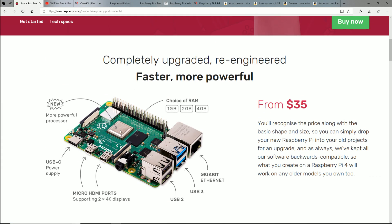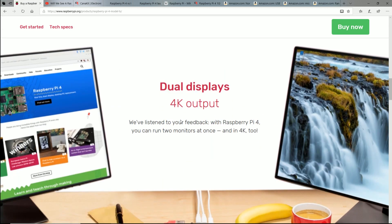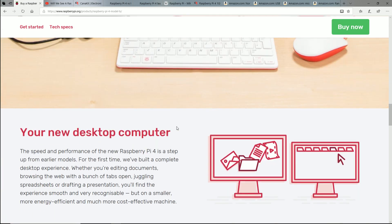We have a brand new architecture here on the CPU, we have more RAM, gigabit Ethernet, 4K dual display, more power. So a lot of really great updates.